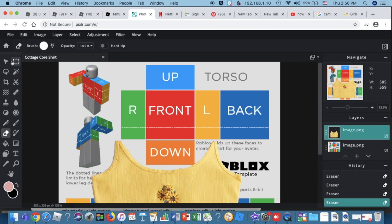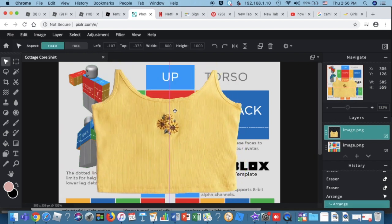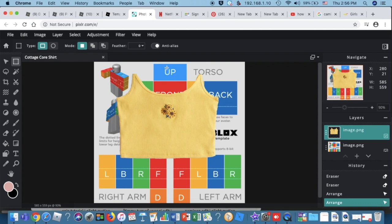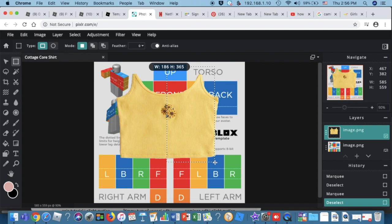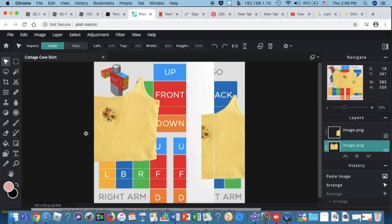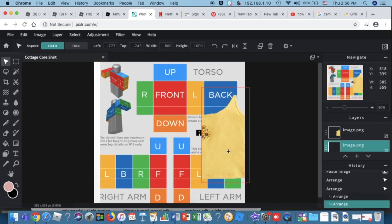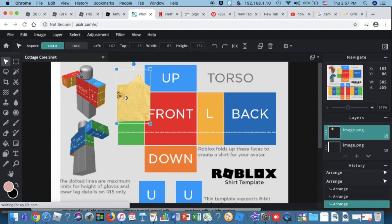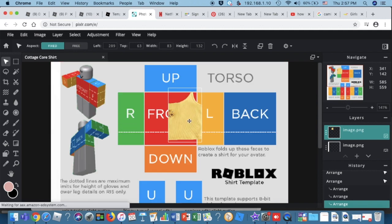Now drag the image back and select only half of the tank top — not the whole thing. Select that much of the shirt, copy and paste it, then move it over. You can use Free Transform or Command+T to resize and position it.